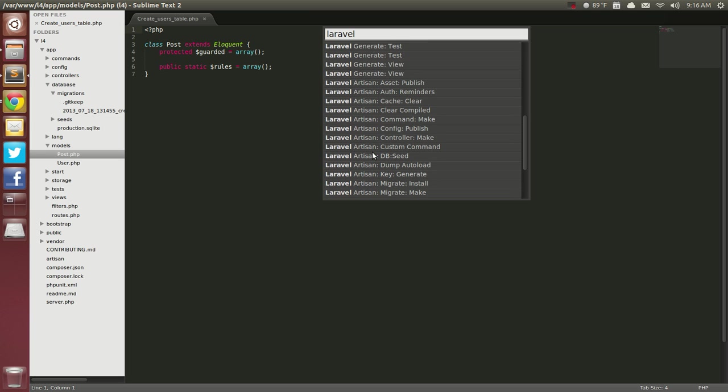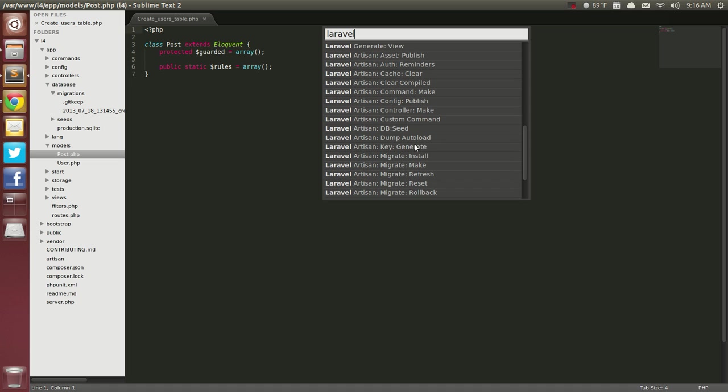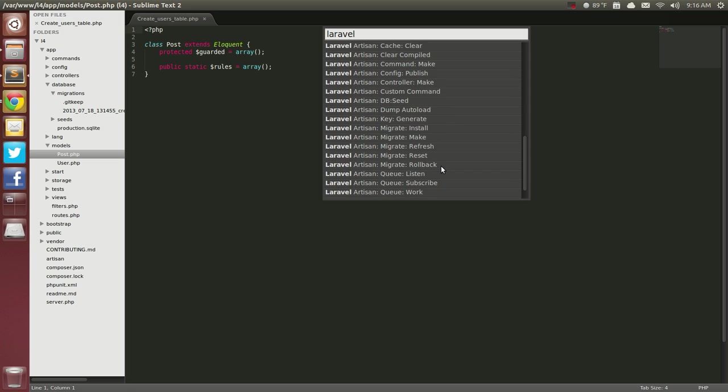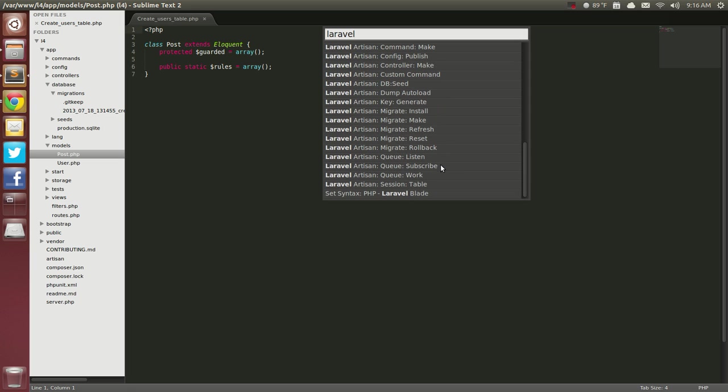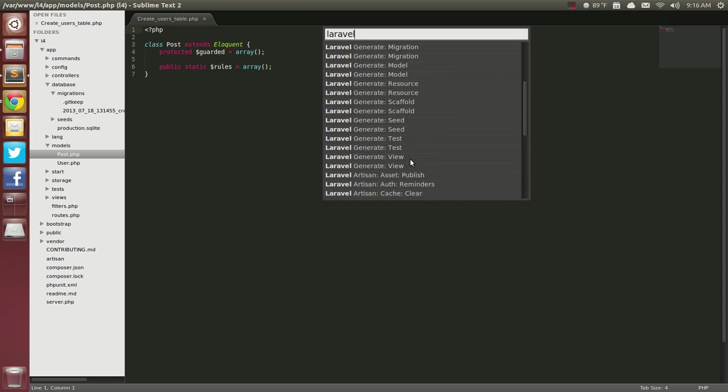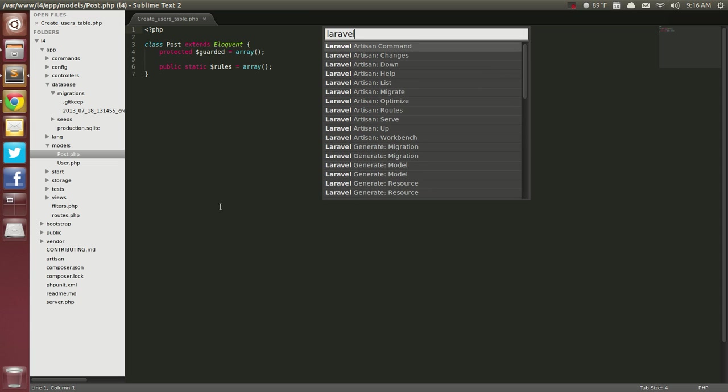Then you have your Laravel Artisan. So Laravel Artisan, Key Generate and Generate Key, Migrate Install, Migrate Make, all these other different commands. And you never have to go into a terminal.